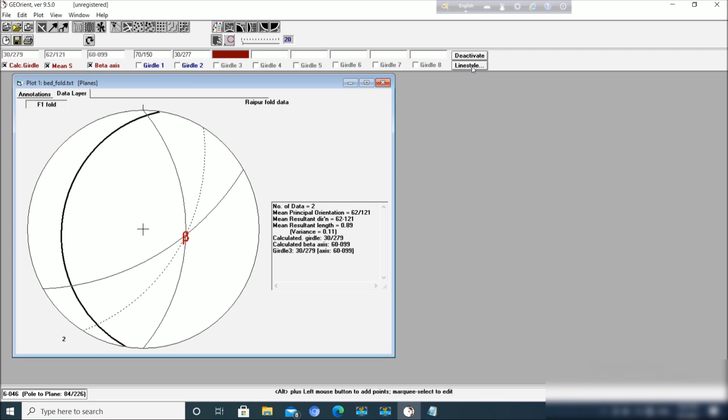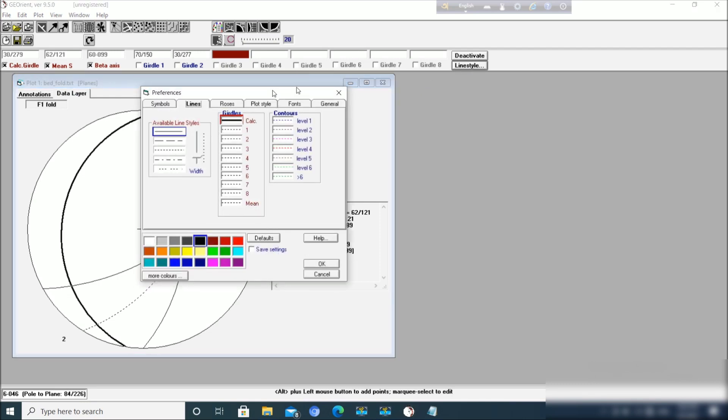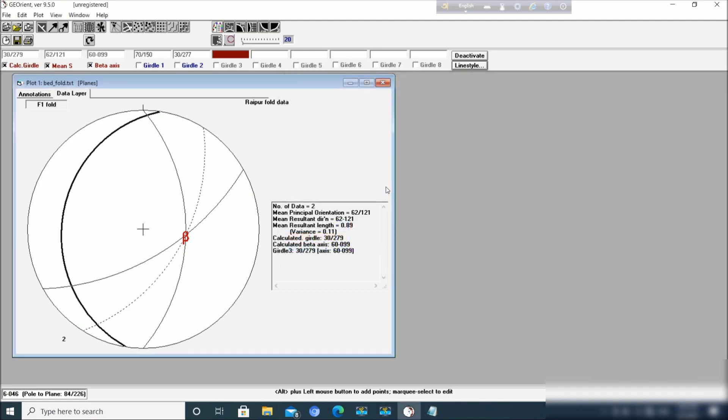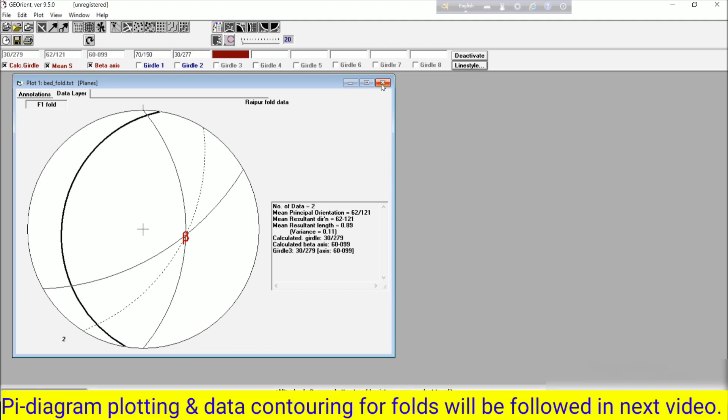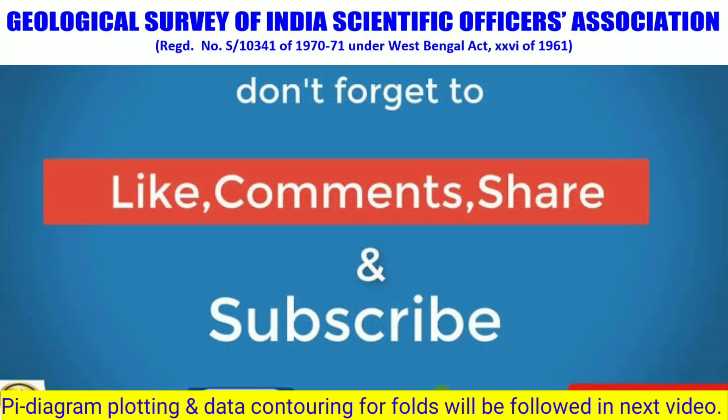You can change anything you want with line style. So let us move to the contouring. The data contouring will be demonstrated in the next video. Till then, thank you.